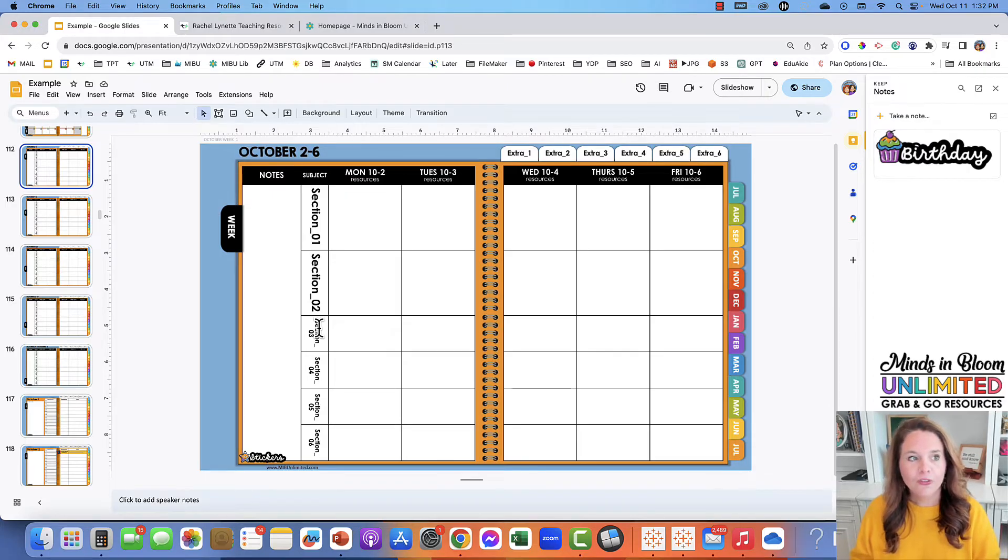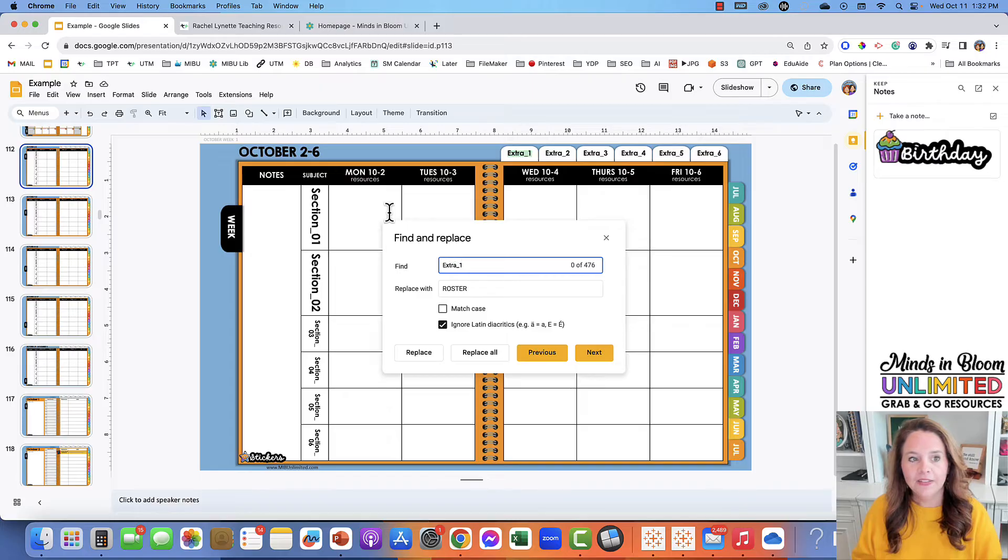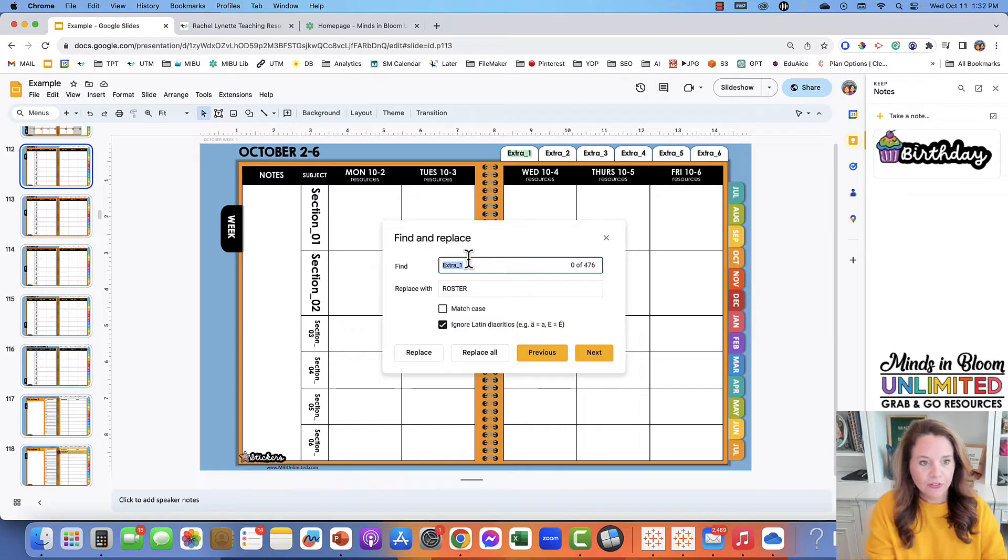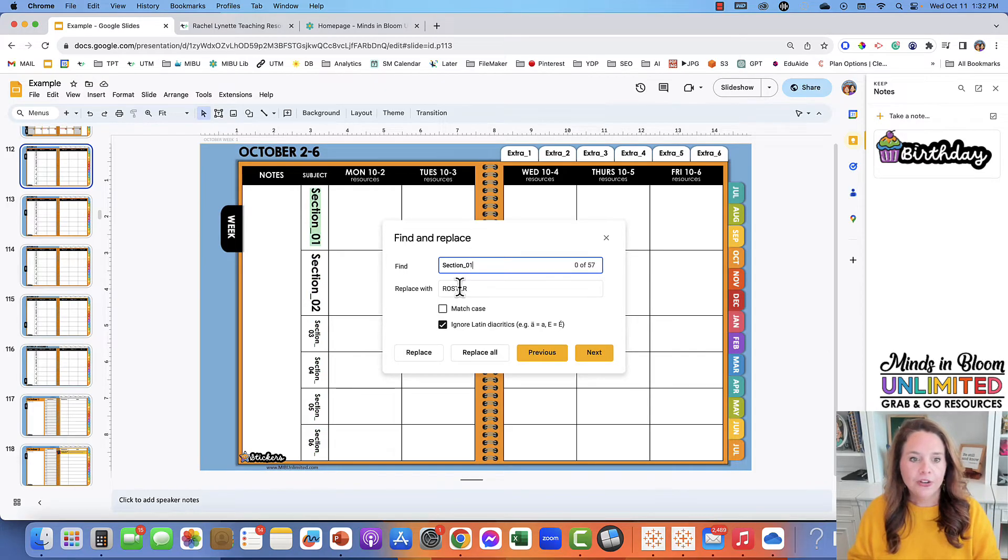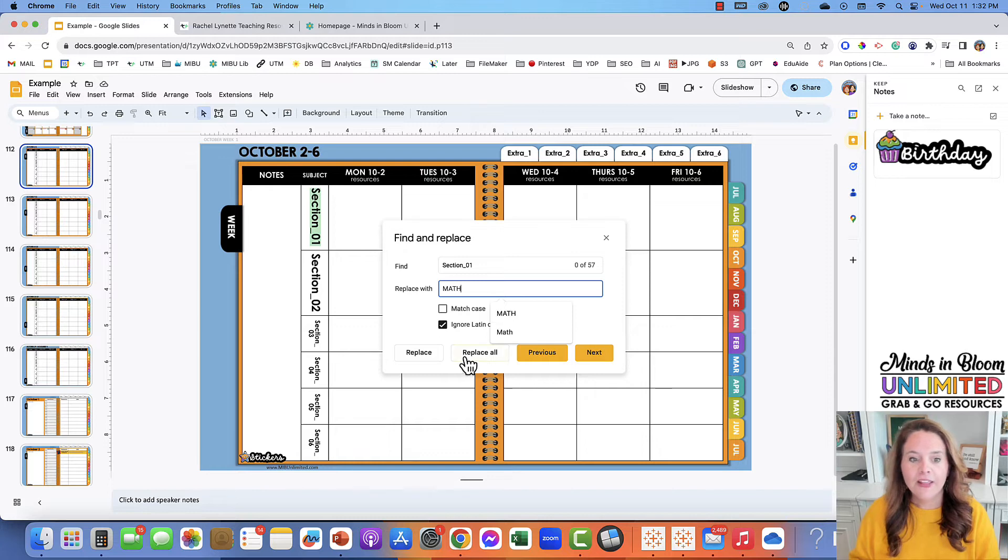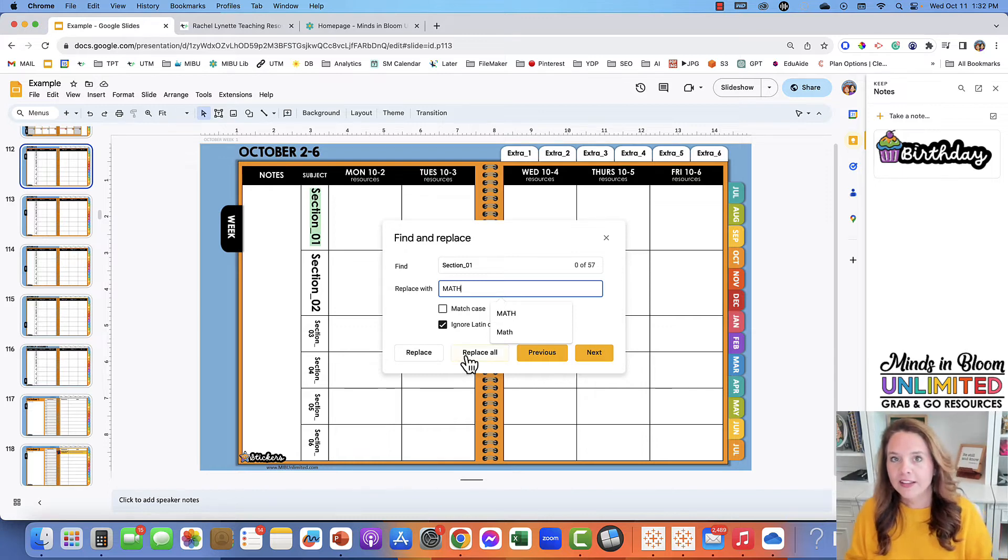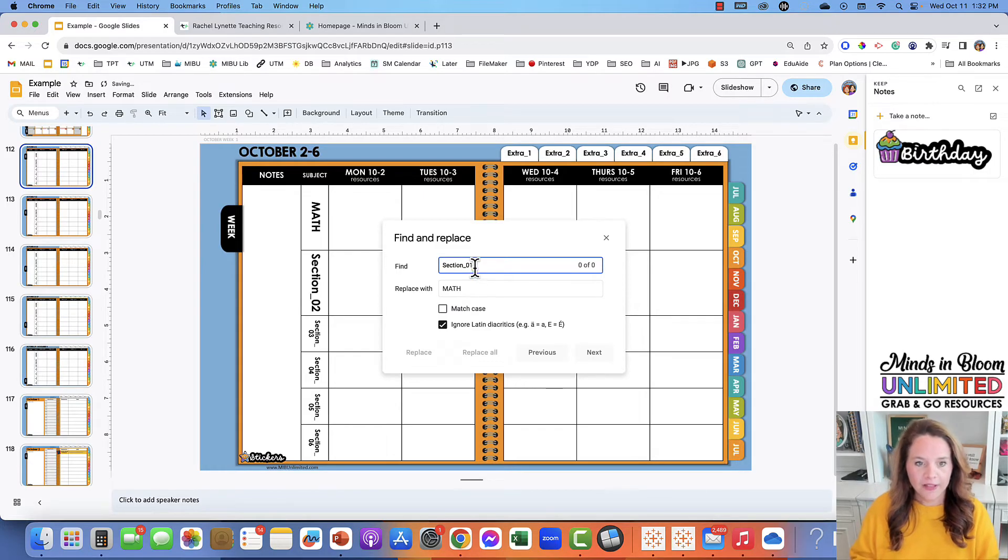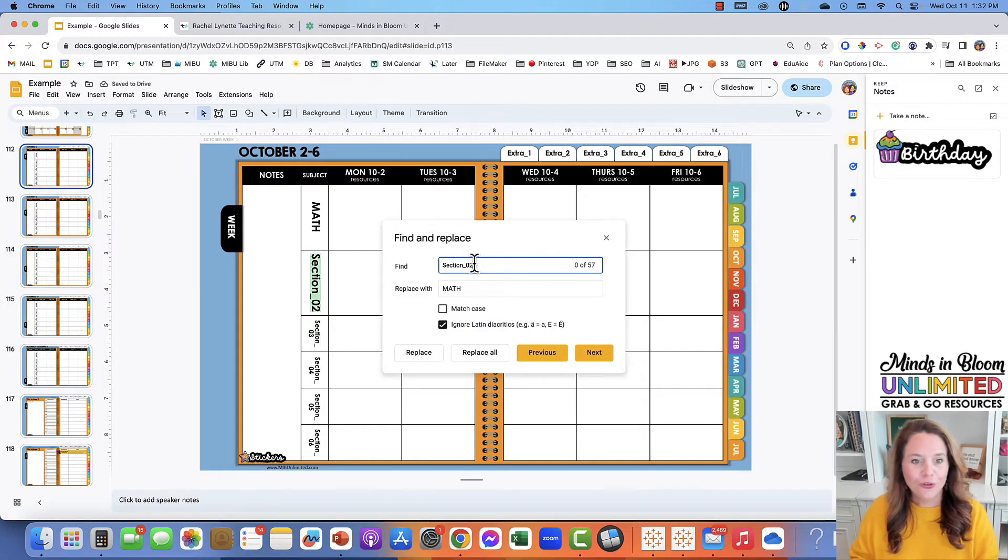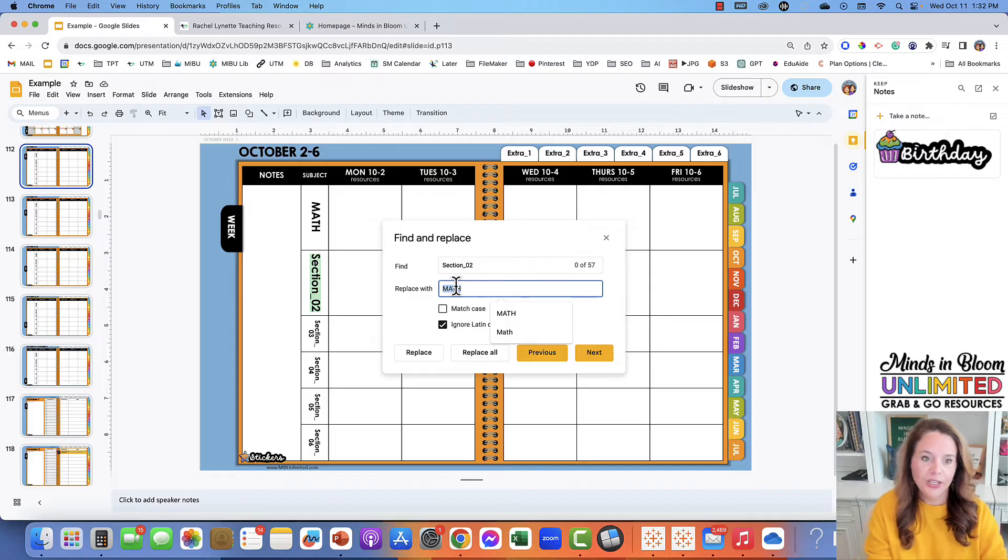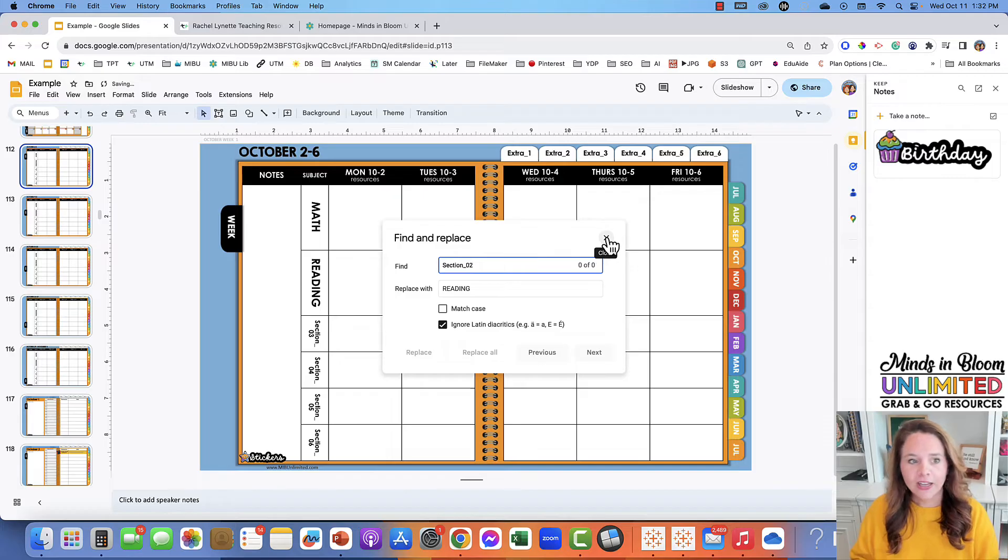Once you've figured that out, all you're going to do is go to Edit and Find and Replace. You're going to find the section name—section underscore 01—and you're going to replace that with whatever you want that section to be named, and then replace all so that it fixes it throughout all of the pages. Then you would do the same thing with section two; maybe you want that section to be reading. We'll replace all those, and then in just a couple seconds you'll have all of your sections changed.